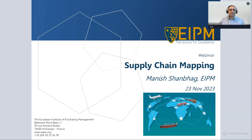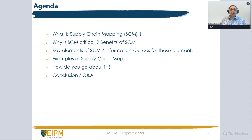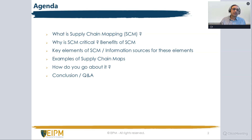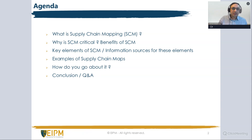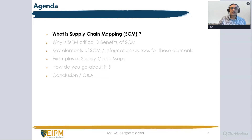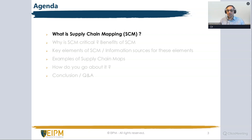So what we're going to do is a quick look at the agenda. This will be around 40 minutes, and at the end we will keep some time for Q&A. We're going to jump straight into the topic of what is supply chain mapping.